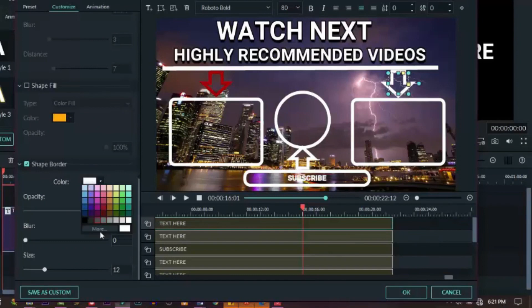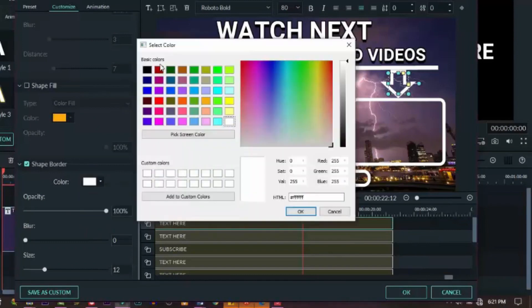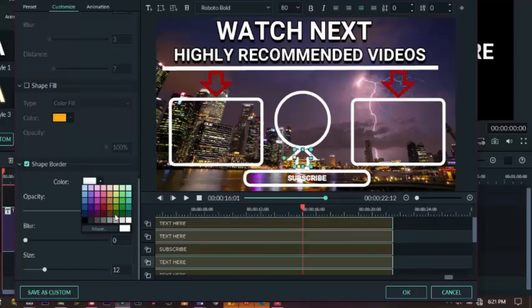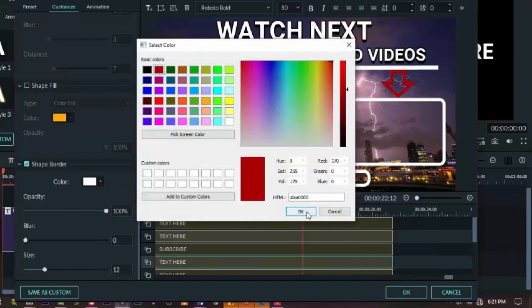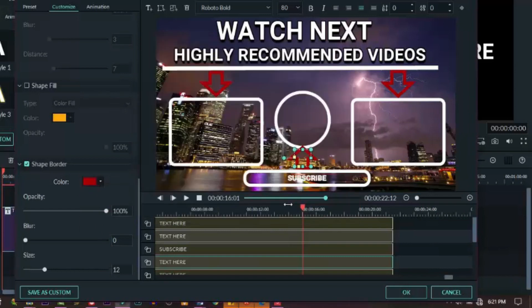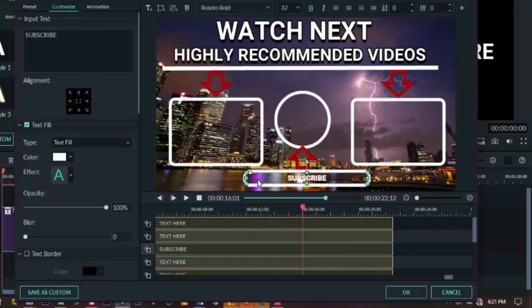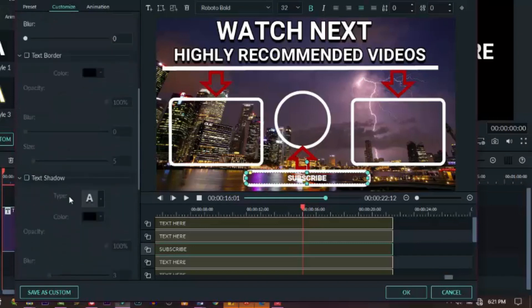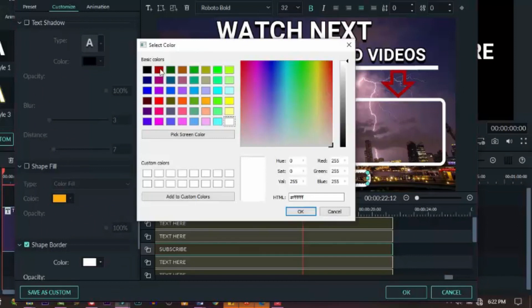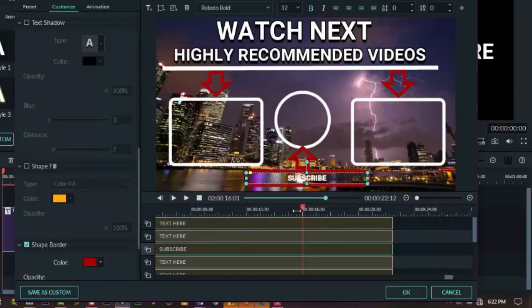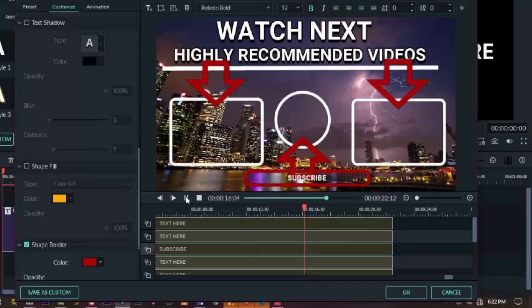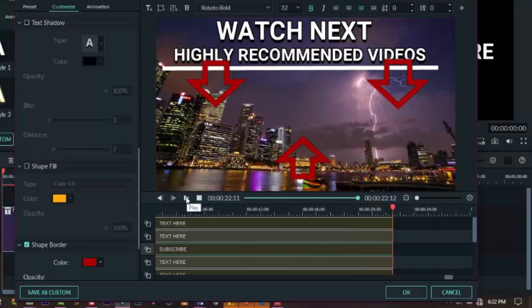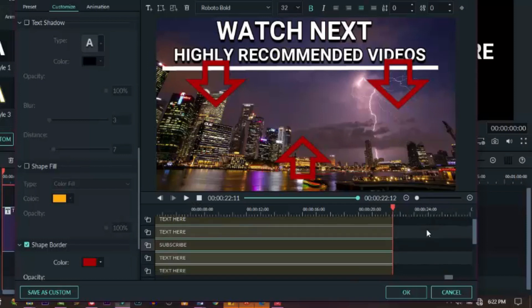So you can change the colors if you want. Choose right for all the arrows just to show direction where you expect your viewer to click on, like to watch more videos or to subscribe to the channel. Play and see if it's something you want. Keep it, and if it's not, make some further changes.